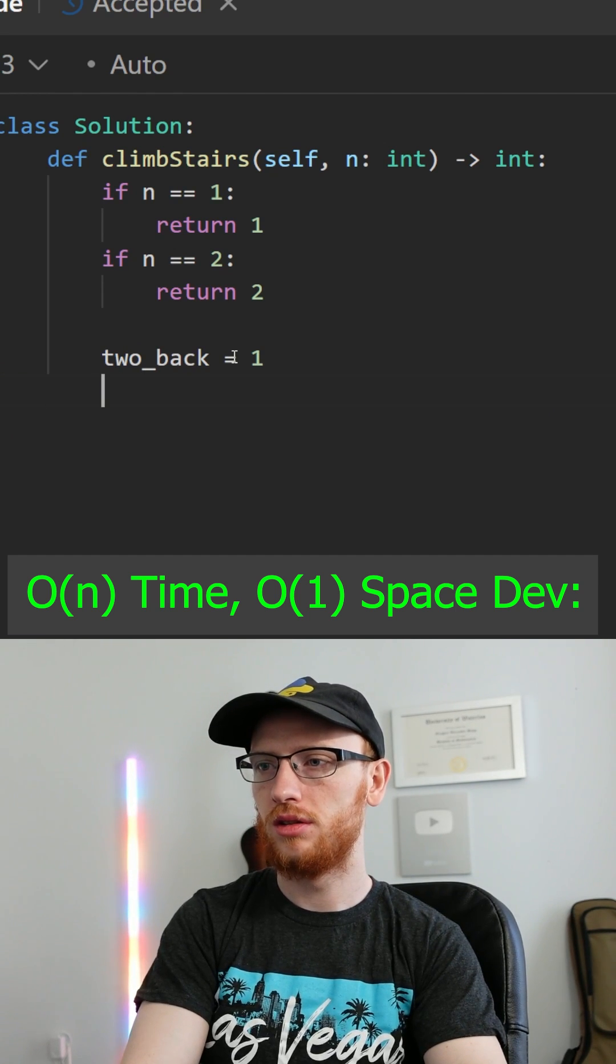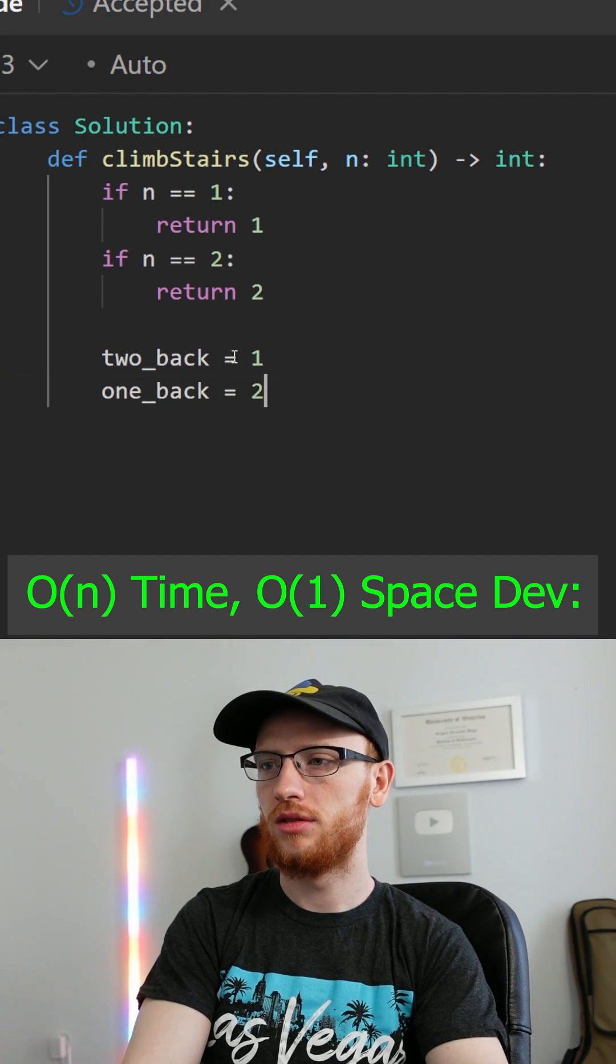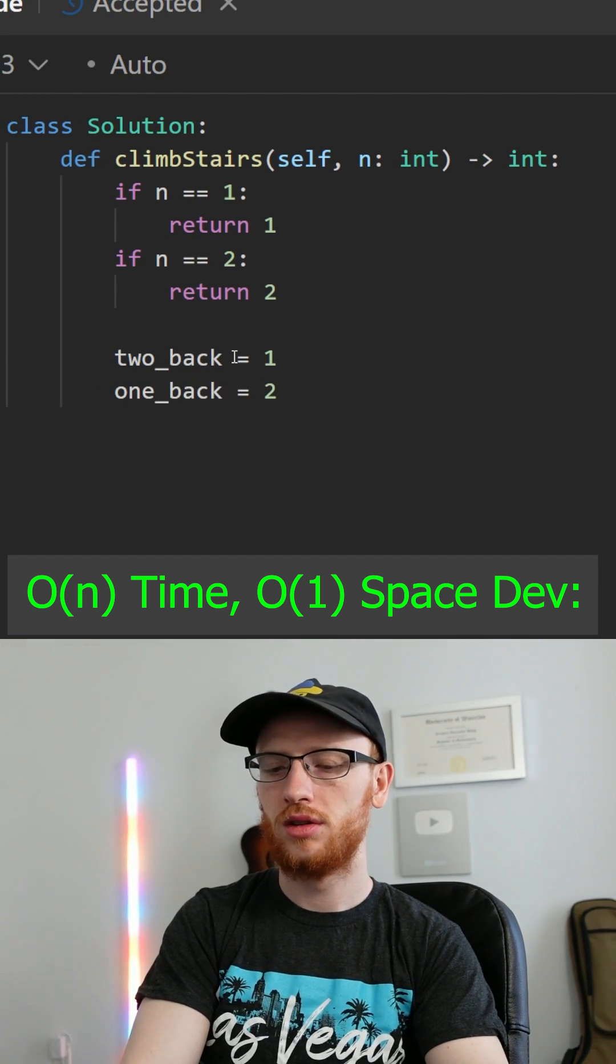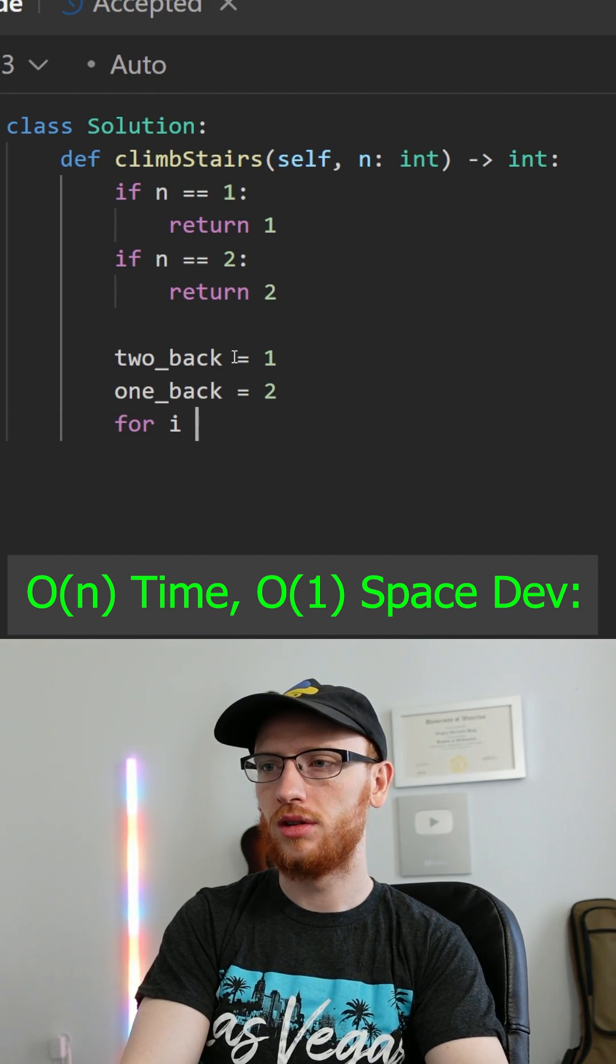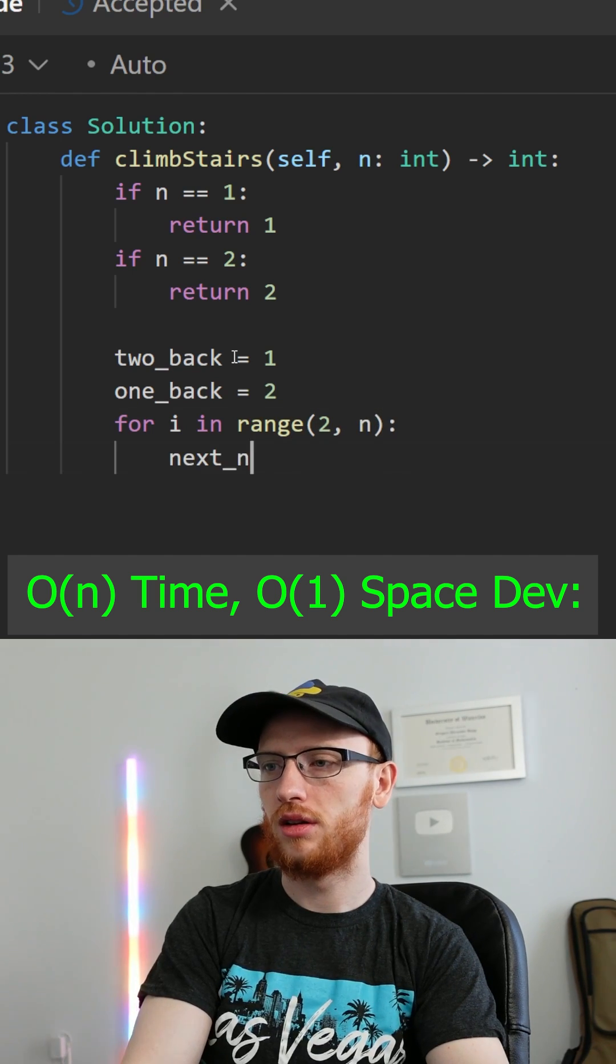So if we get two steps back starts as one, and one step back starts as two, you kind of just iterate through the sequence, just counting upwards.